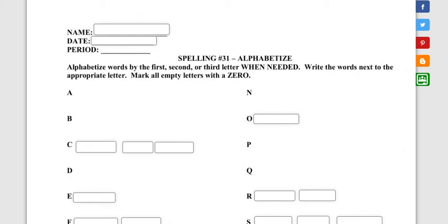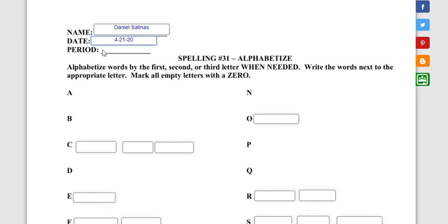This is the live worksheet you can just fill in on your Chromebook. Type in your name, the date—I guess Selena is not my date. The date is 4-21-20. And then it's kind of nice to have your list next to you.